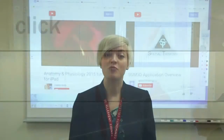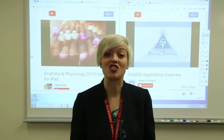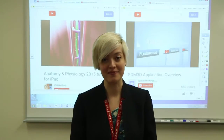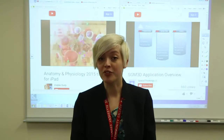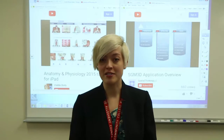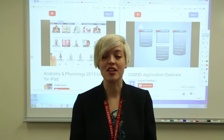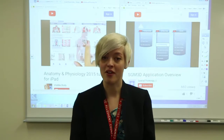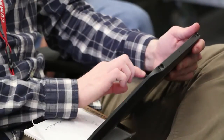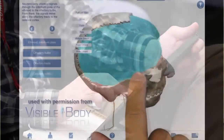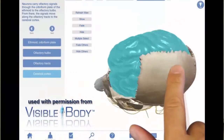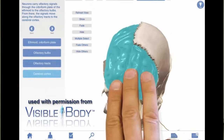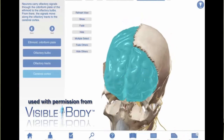The touch revolution is just beginning to reach education. Right now, mobile devices are experts at using touch technology in their programs. However, some companies are realizing the benefits of touch technology in the classroom.